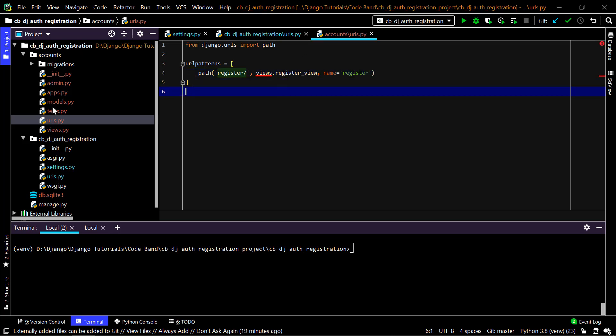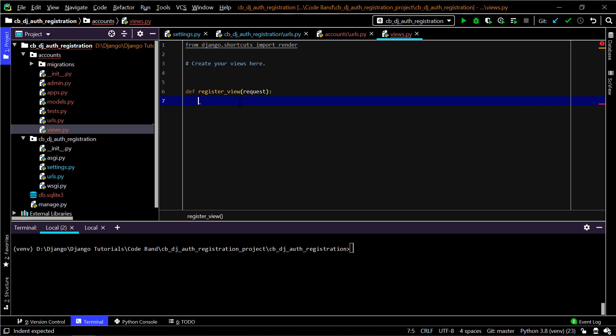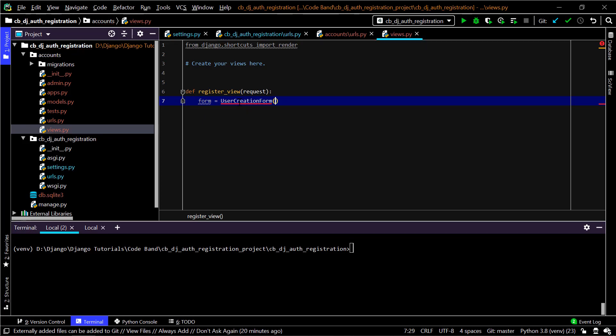In views.py, I'll create a register_view function that receives the request argument. On a GET request, we'll render a template with the default UserCreationForm provided by Django — so we don't have to write logic for password confirmation matching, unique username validation, or creating user objects. We'll start by making a form variable set to UserCreationForm, which is built into Django and imported at the top.